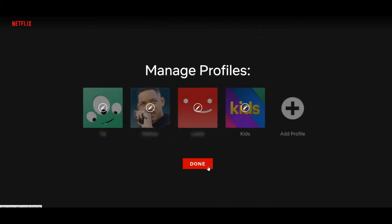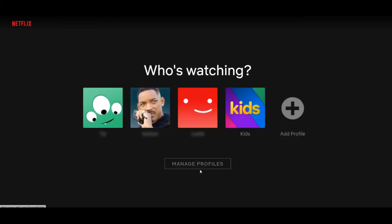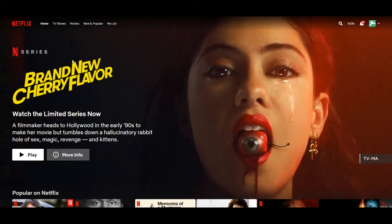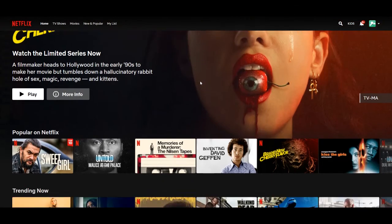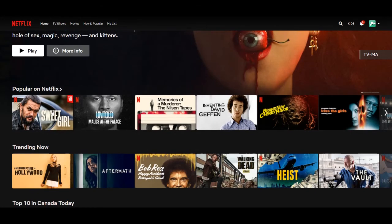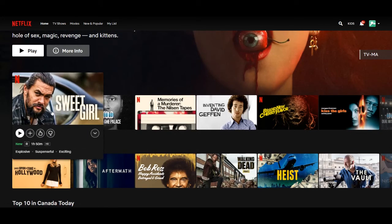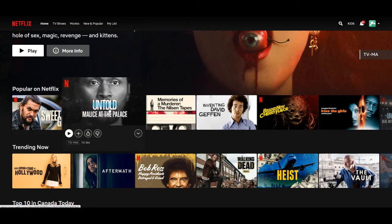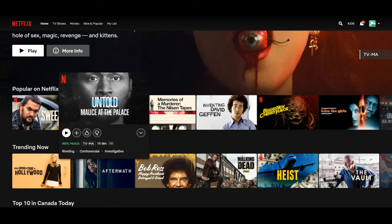Click on done and we'll go back to the Netflix homepage. Now as you can see, everything is static. Nothing's playing — no loud, dramatic music or anything like that. It's kind of nice.